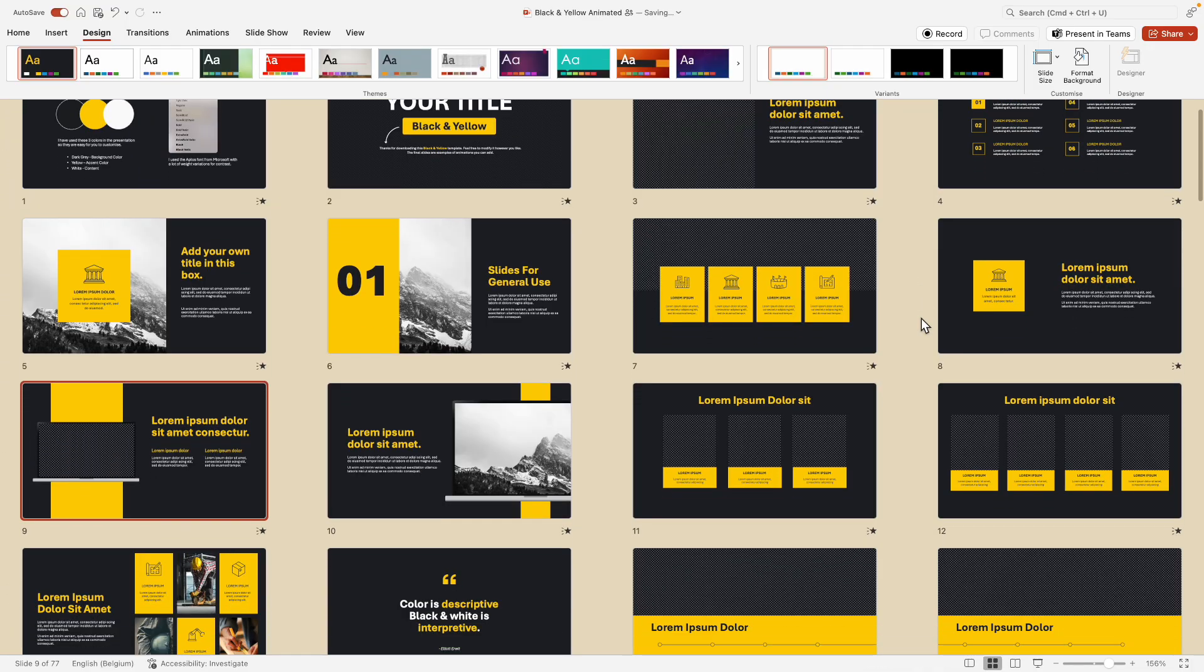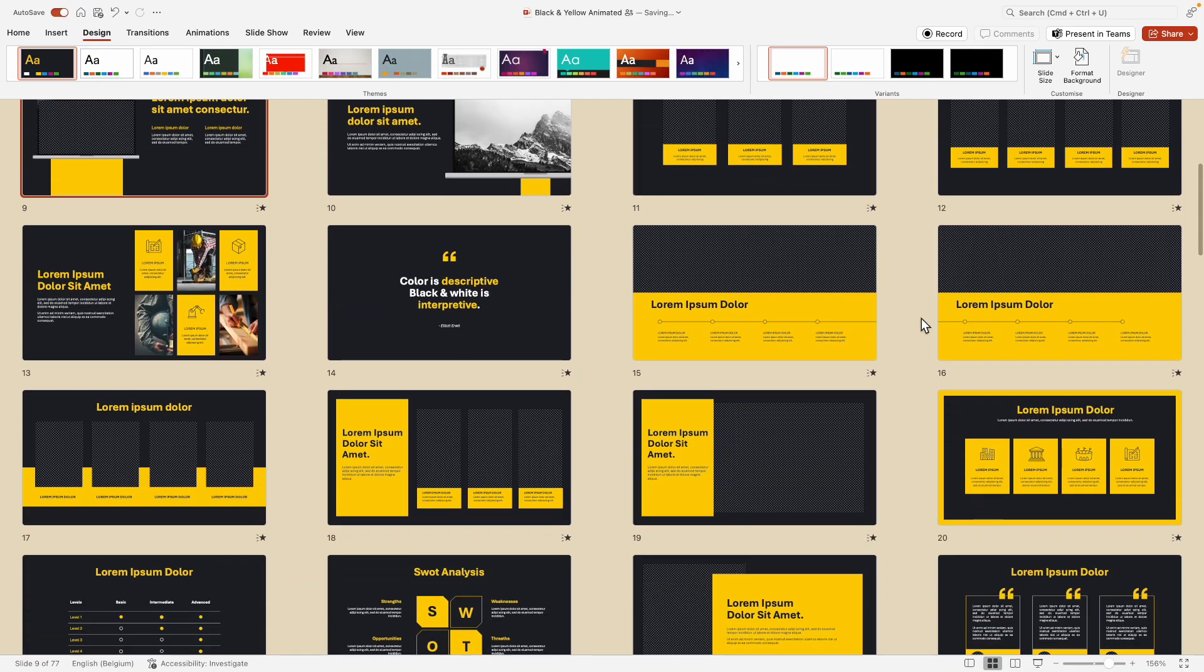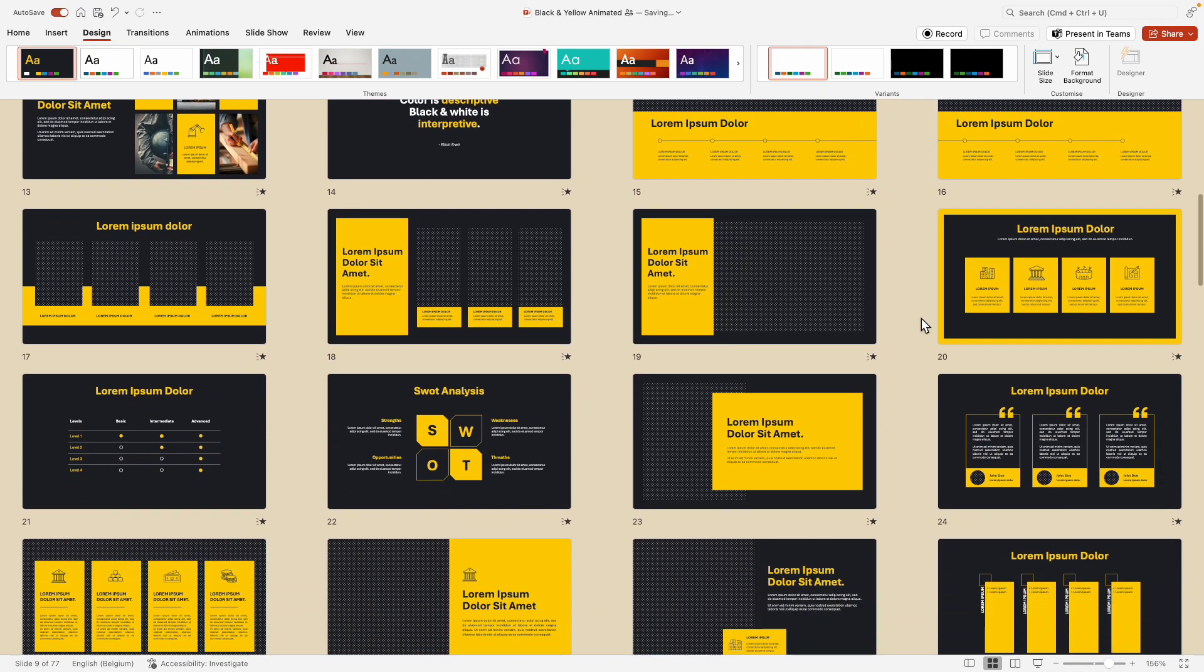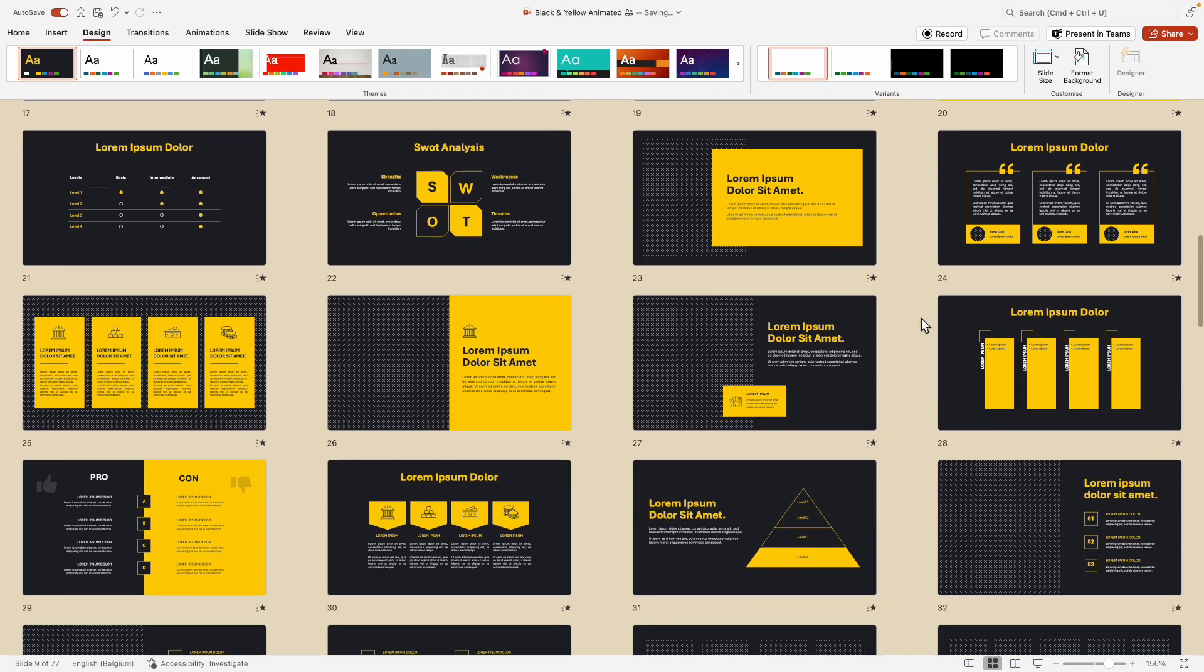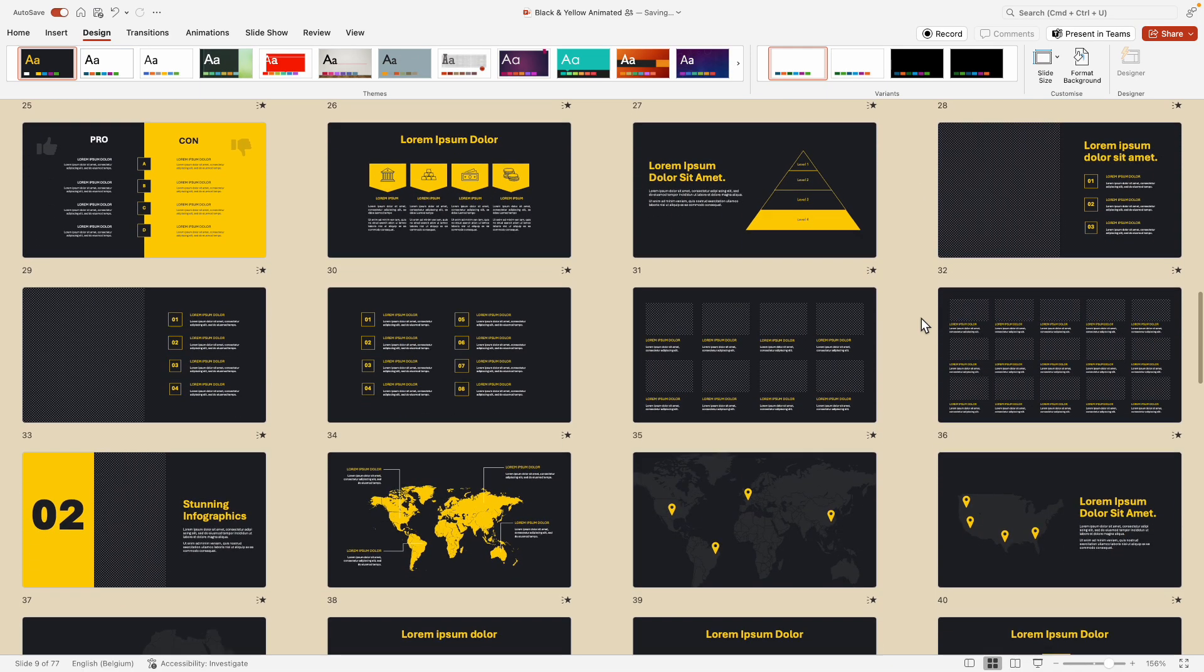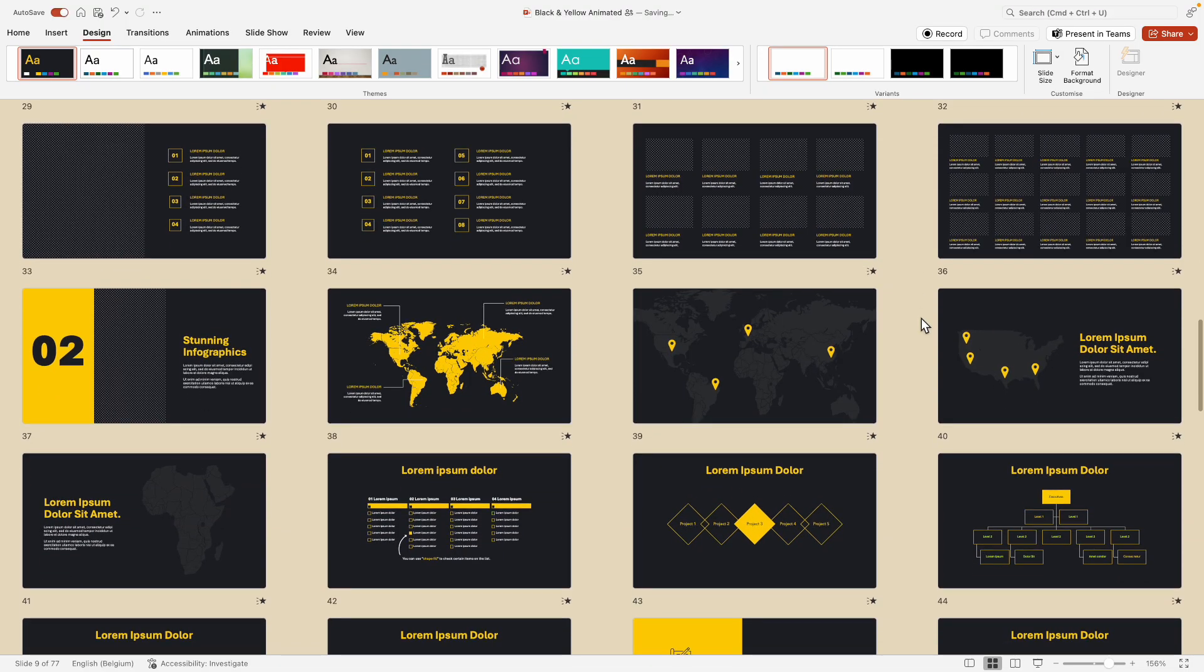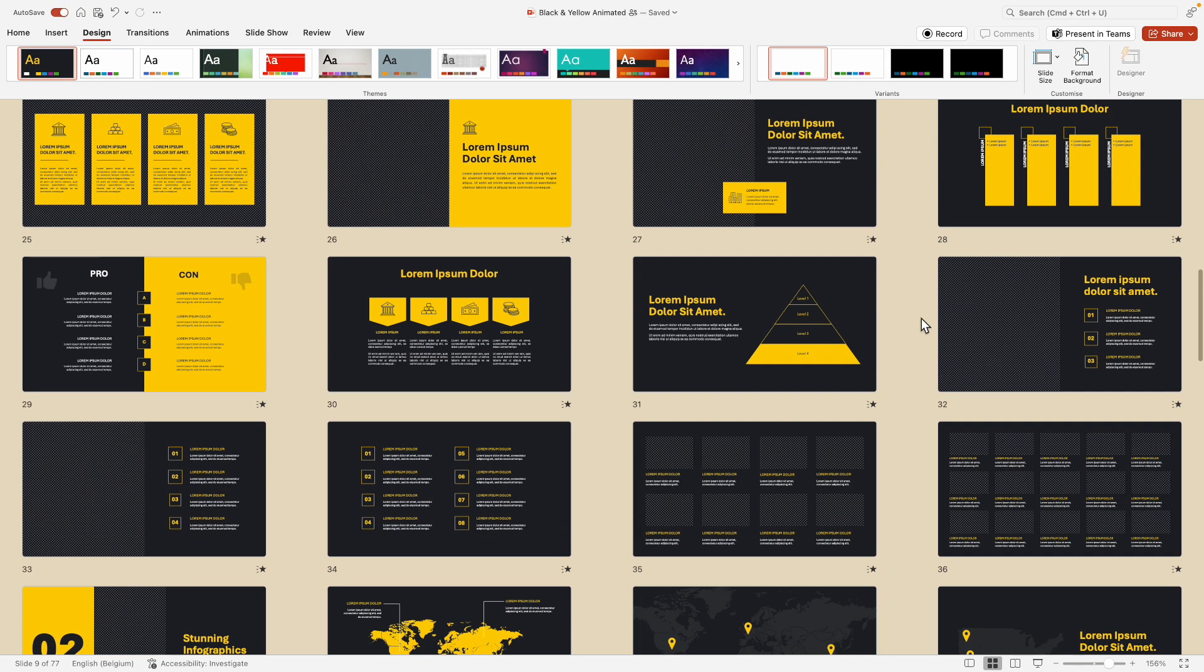So if you want to download this really cool template with the bold color, you can do that via the link in the description below. You can just start customizing it and making your own slides and versions with it.